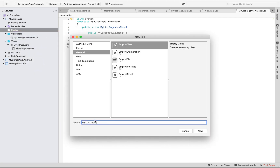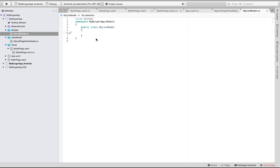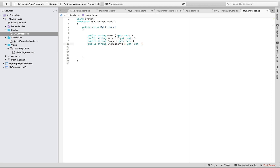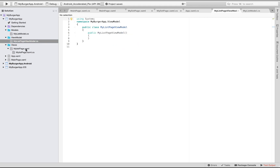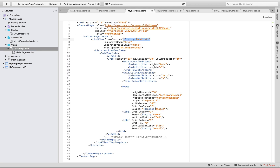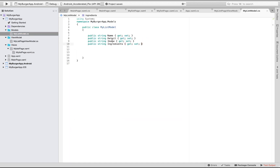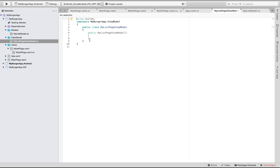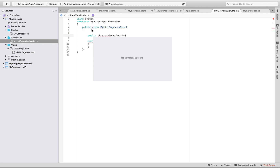Before that, let us create a new class and name it as 'MyListModel'. We are creating this class because our ViewModel does not know about the given views. Let's define four strings: Name, Details, Image, and Ingredients, which are defined inside MyListPage.xaml — binding ImageName, Details. Ingredients will be defined on the next page. The FoodList binding is the collection defined from the given ViewModel.